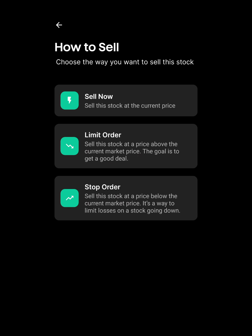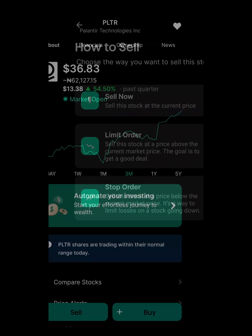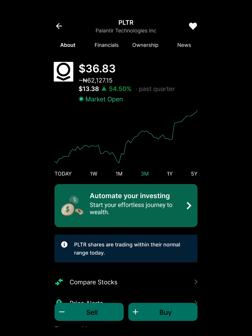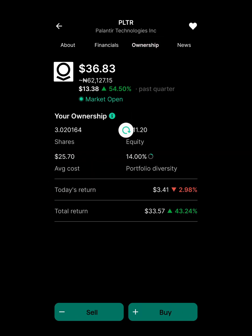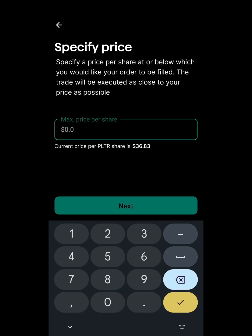I want to use the Limit Order to sell some shares when the price hits $40 per share. It's currently at $36. I want to take some profit — I've been holding this for a while and my ownership is 43% up. I'll click Sell, then Limit Order, and set the target price at $40 per share.